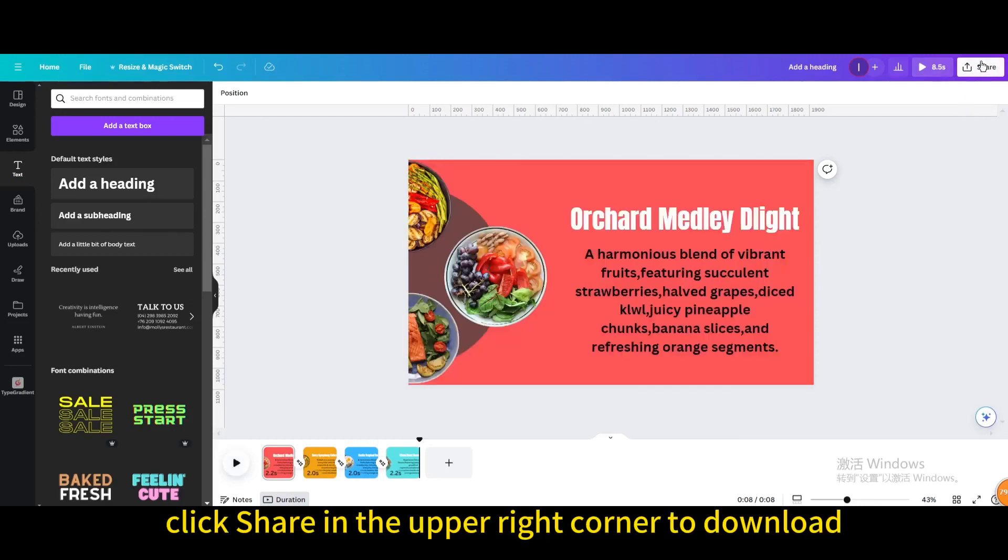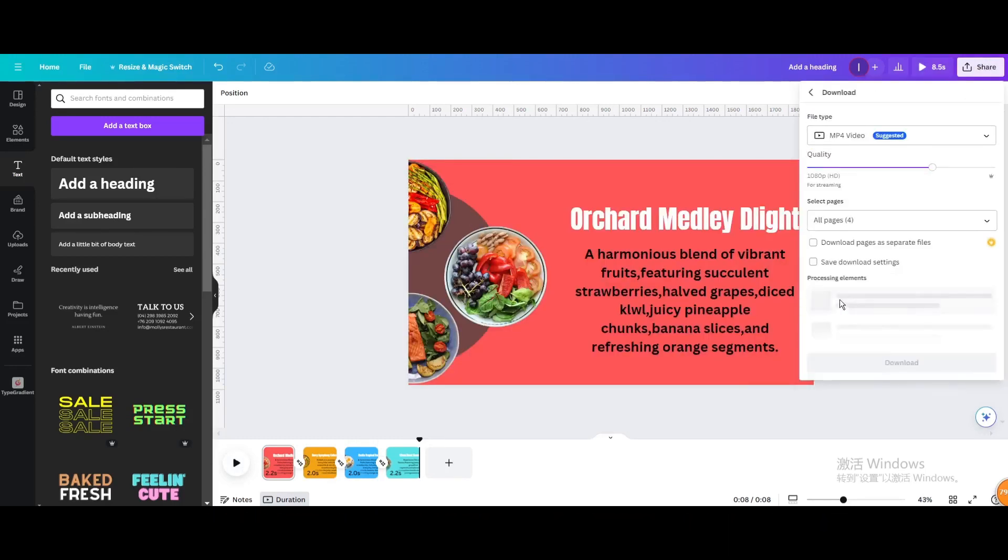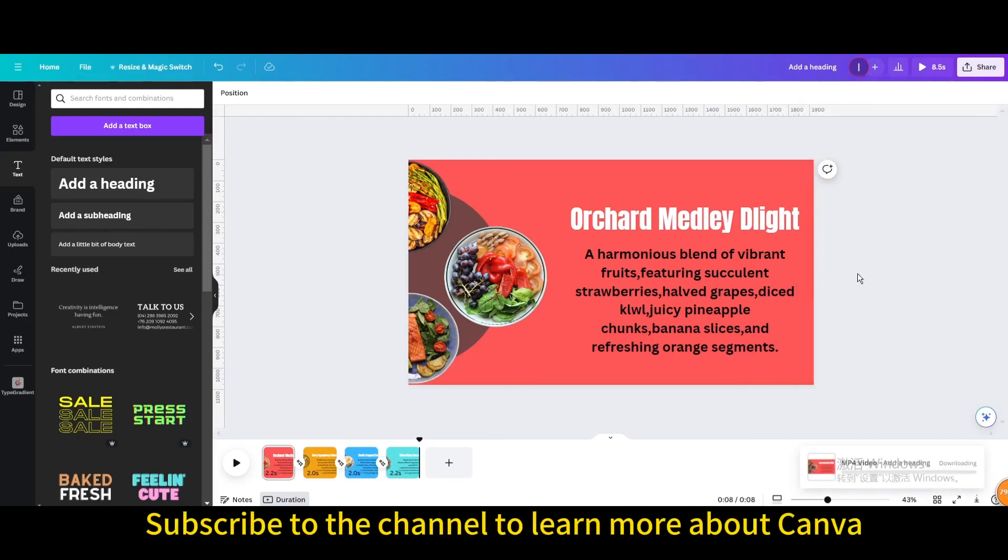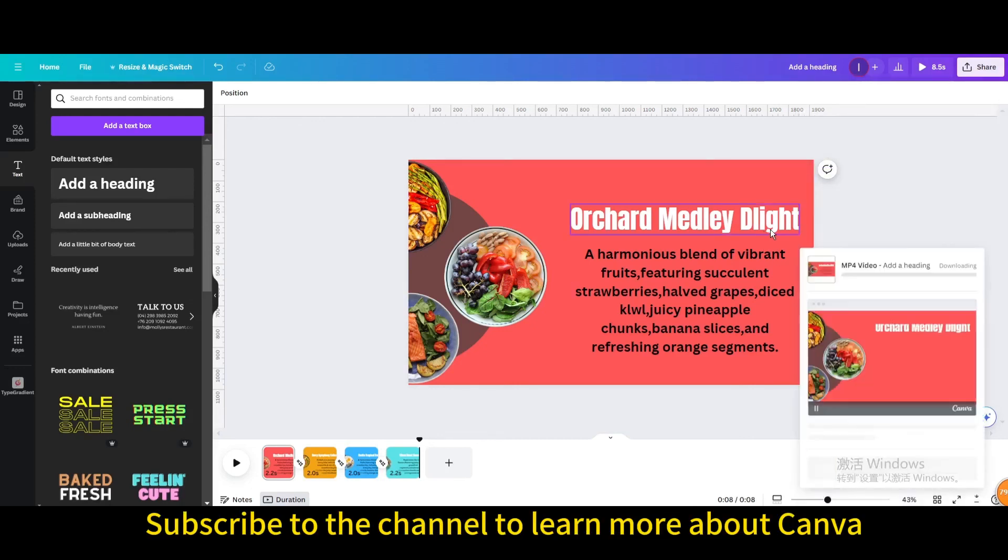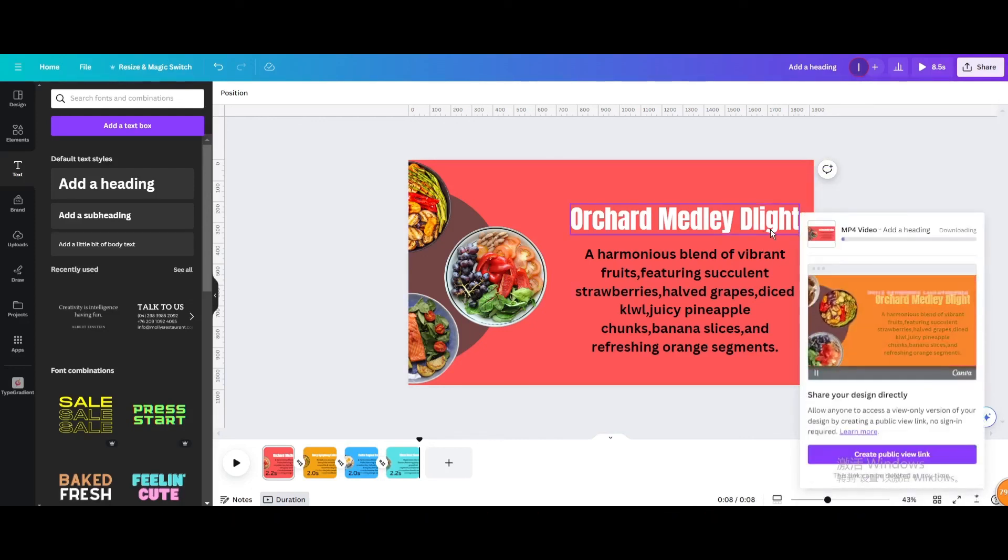Finally, click share in the upper right corner to download. I hope you enjoyed this tutorial. Subscribe to the channel to learn more about Canva.